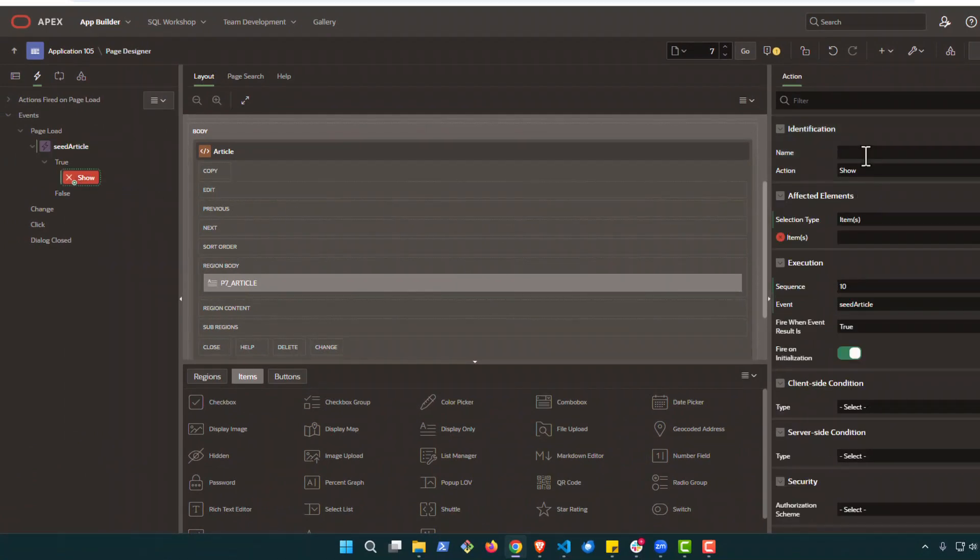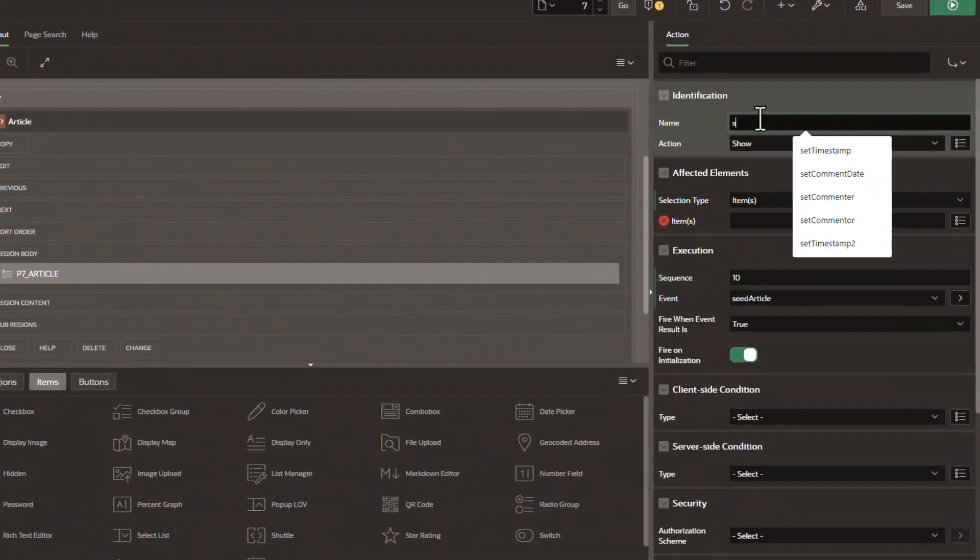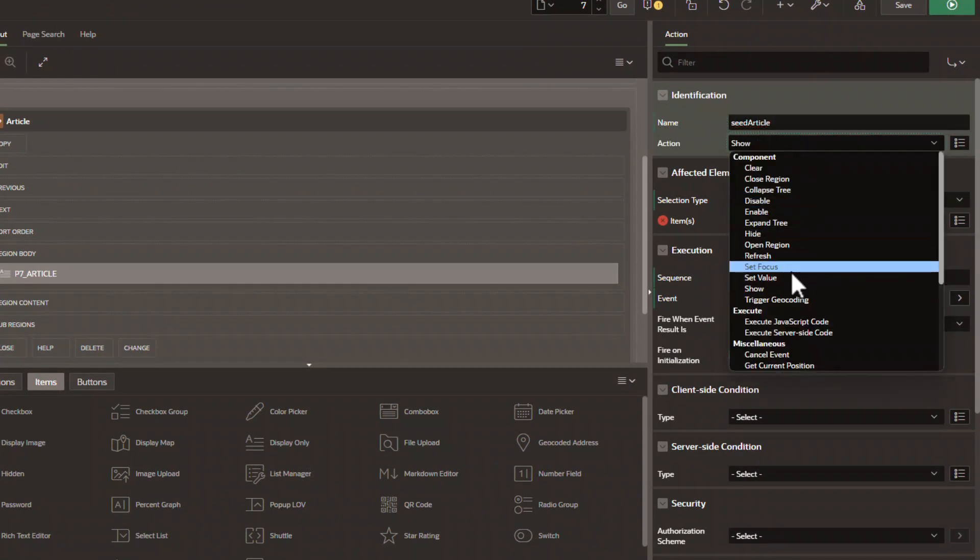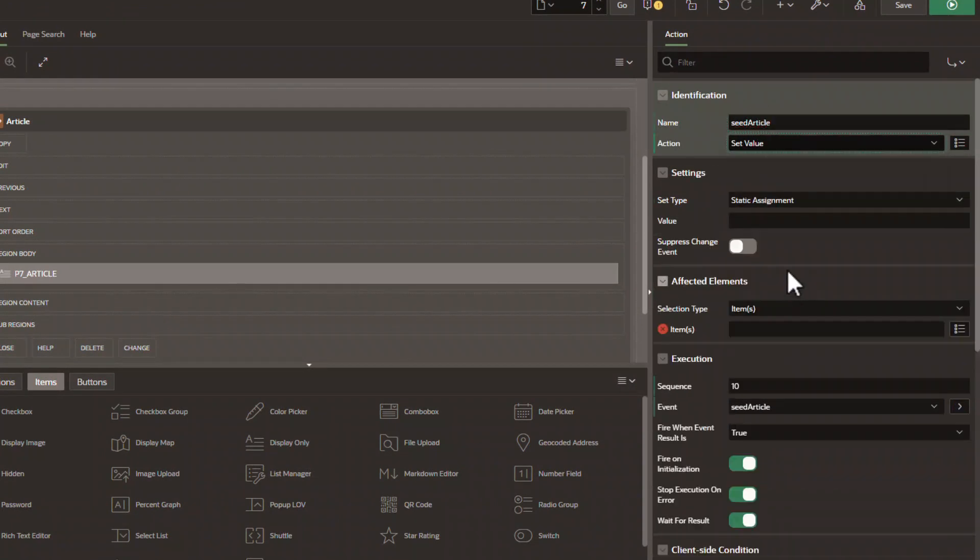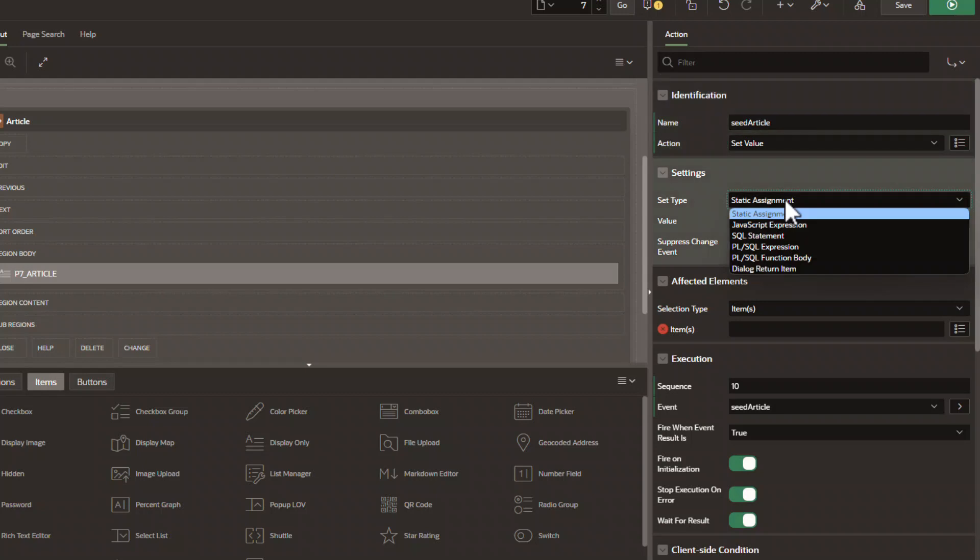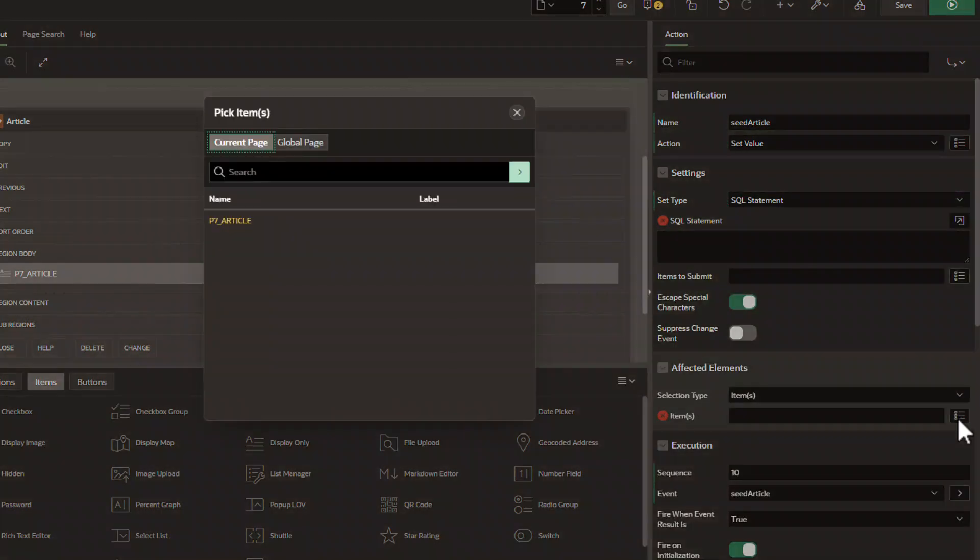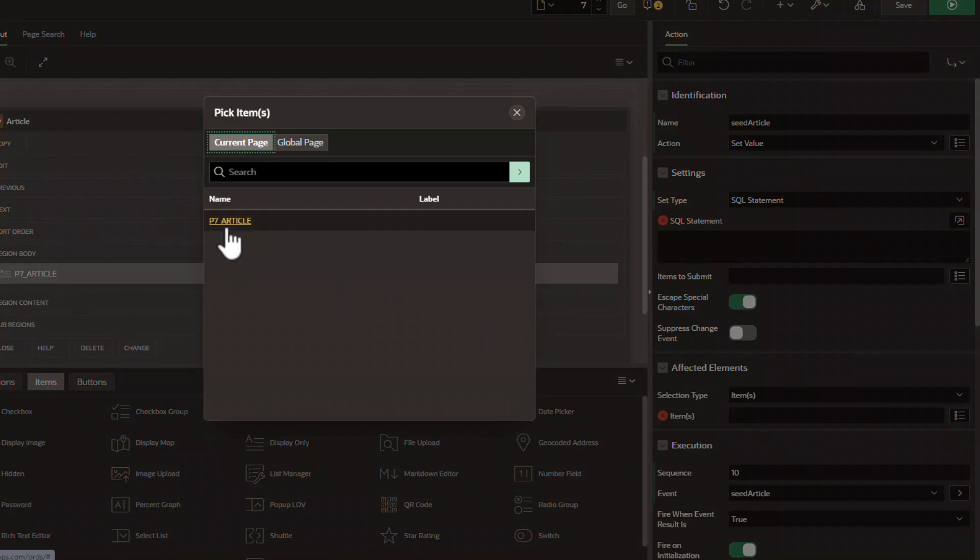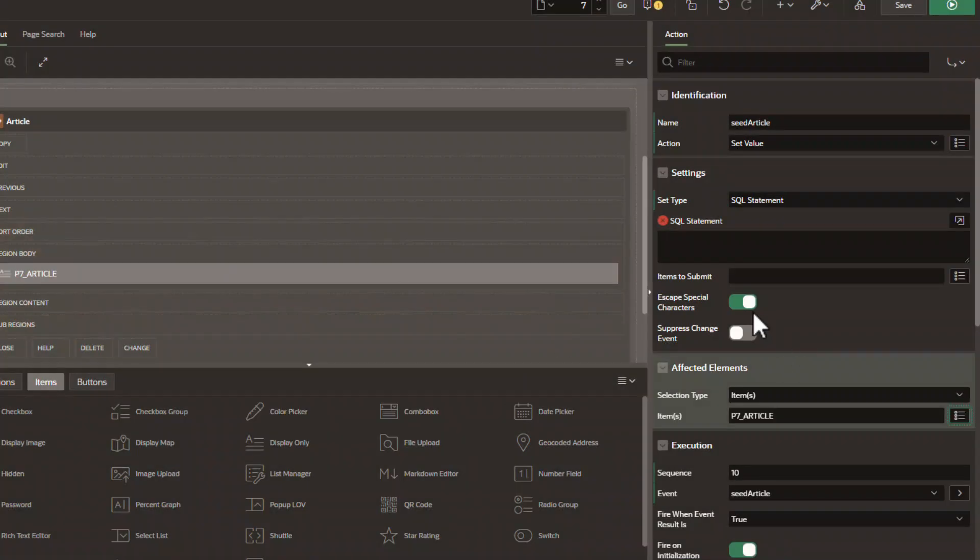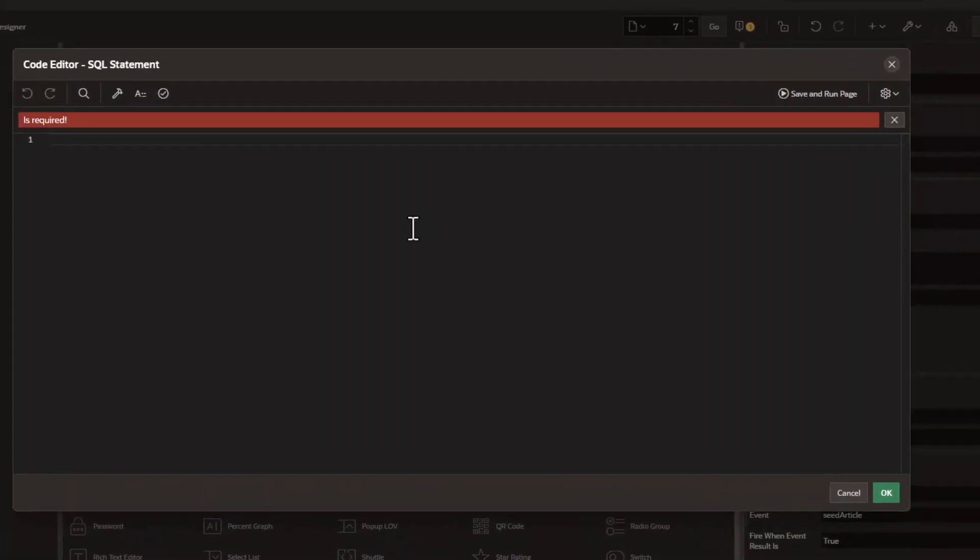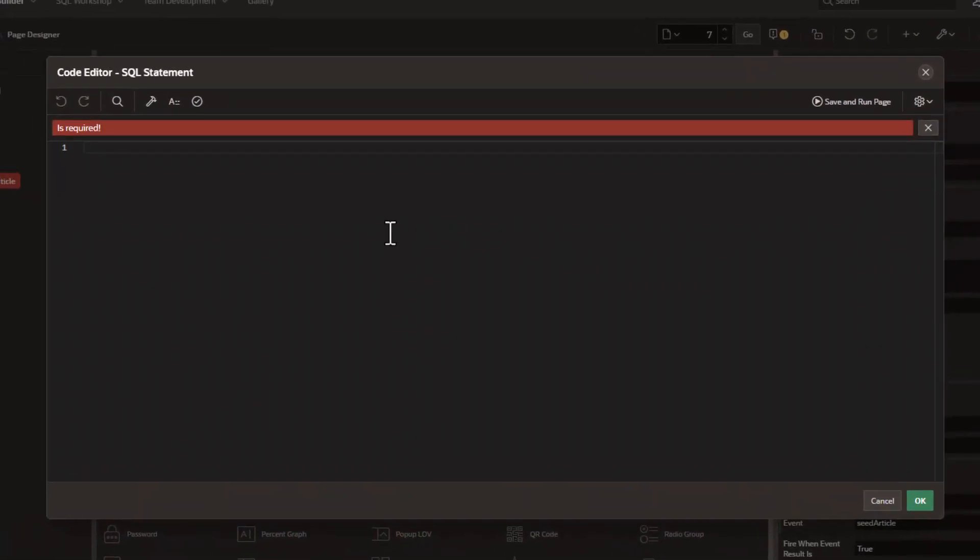Under the true statement, we're going to set this to set the value. We want it to be a SQL statement, which we'll come back to in a second. We want to make sure it's set to P7 article. We're going to remove the escape characters, but we do want to keep it to fire on initialization and then we'll put in our SQL statement here.